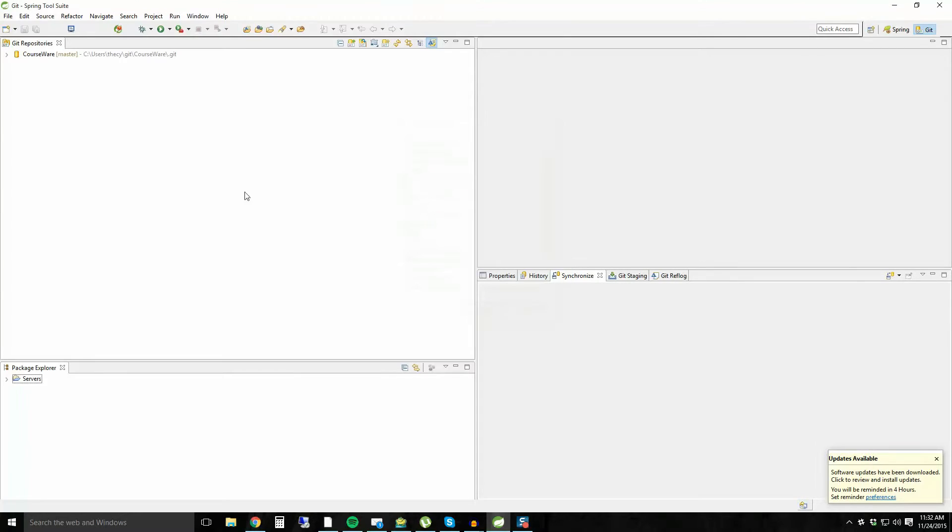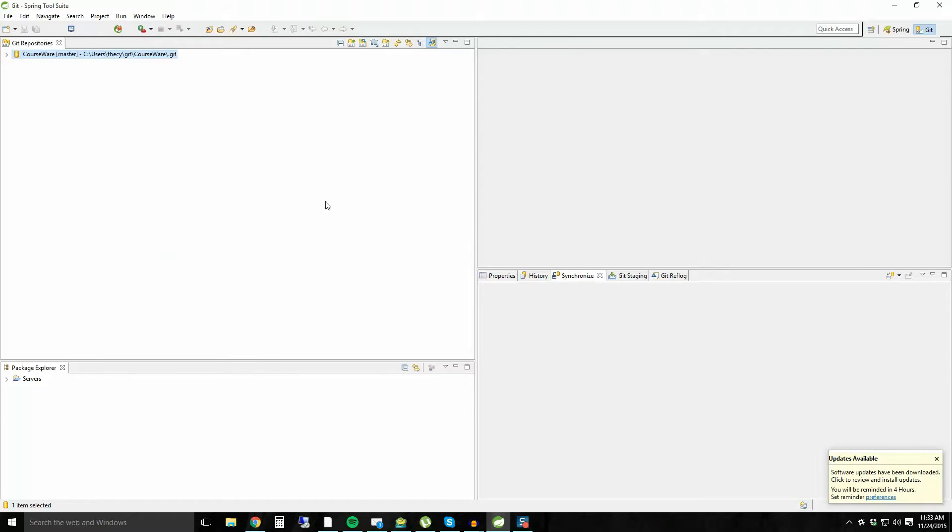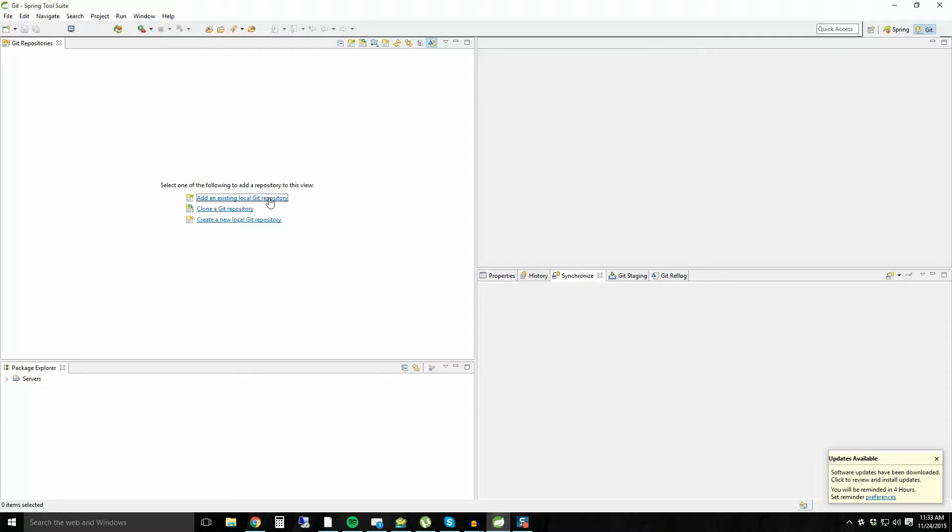In any case, you go here and it shows you your GitHub area. If you didn't have any projects in here, let me just remove this repository from my view. Likely you'll see this screen. So you'll have three options: add an existing one from a local repository, clone one, or create a new local Git repository.